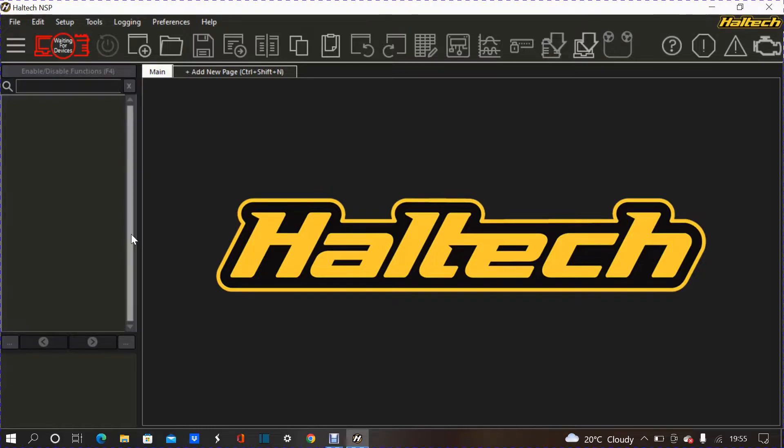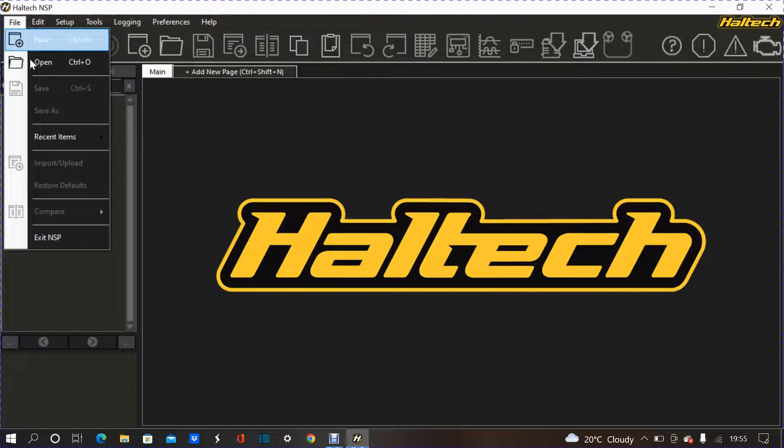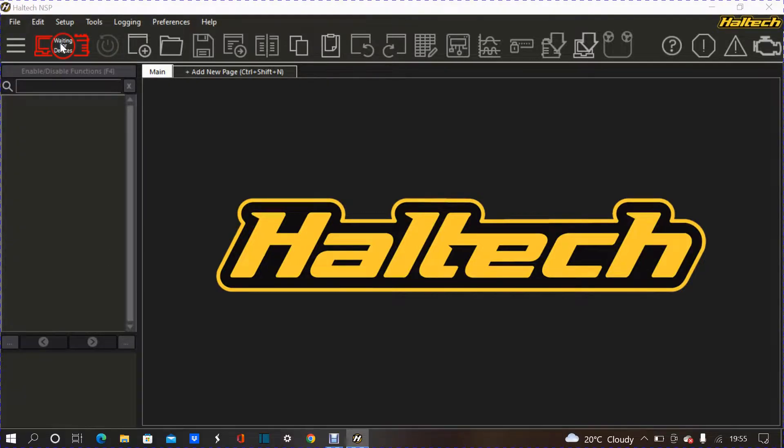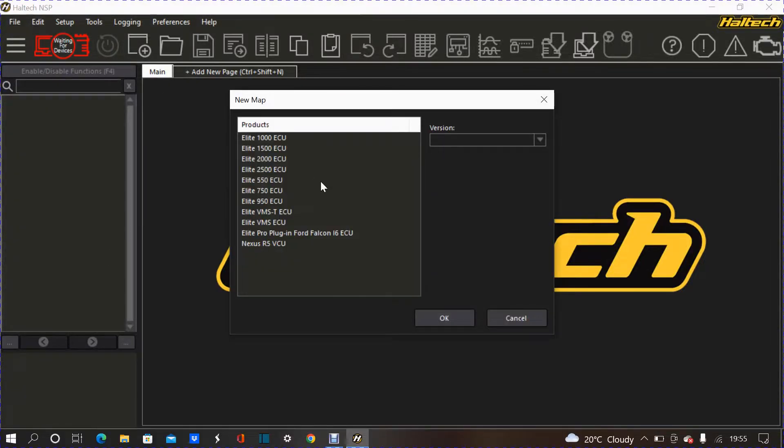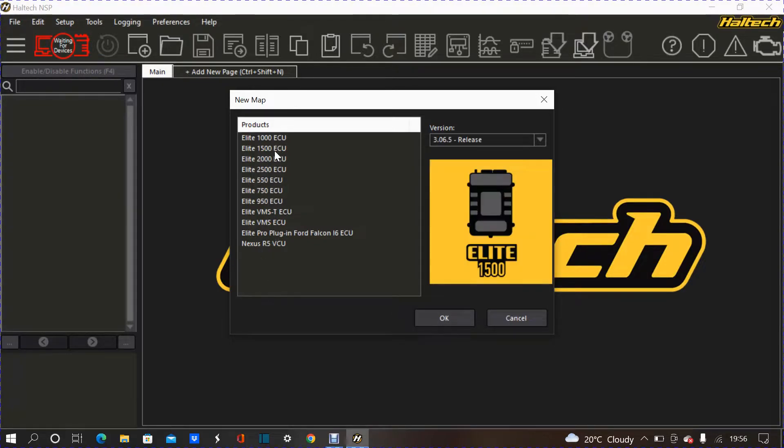So Haltech does supply an air temp sensor that you need to switch up with the OEM one. Other than that, it uses all the stock sensors like the coolant temp sensor, TPS, map sensor that the car already has. So, starting off, I'm going to go with the file, obviously, new, if you're using whatever ECU you're going to be using.